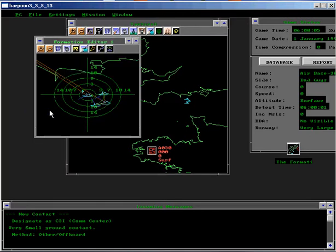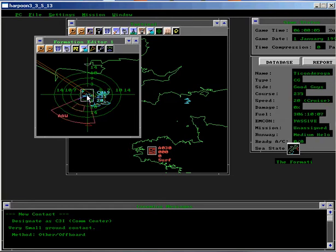Next, find the Ticonderoga in the Formation Editor. Notice that the position of the AAW Threat Axis has now changed to track the enemy threat.